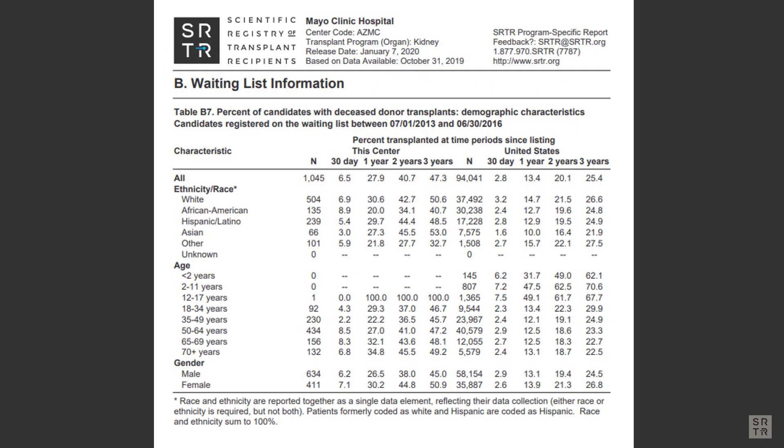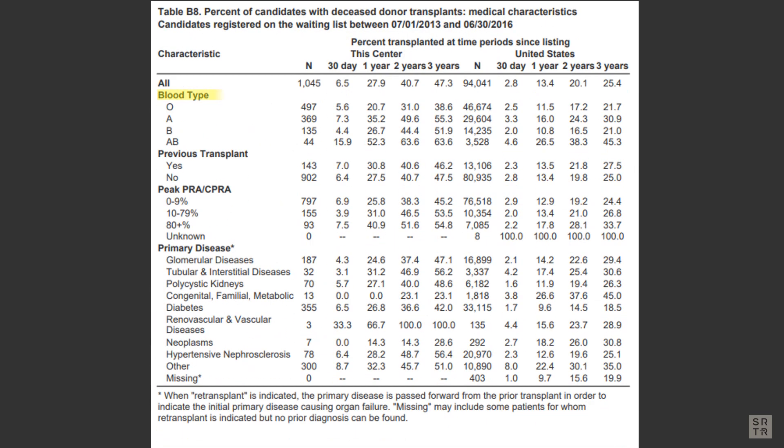Here's that same report in the PSR, but in the PSR, you can see the detailed breakdown of the characteristics of recipients at this program. This way, you can see if the program transplants patients like you.